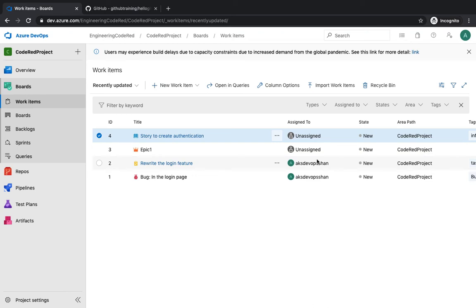Welcome back. In the last video we saw how we can create work items — a list of items you want to track happening inside your project. We also saw how you can use tags and query them, and at the beginning of the project we saw how we can get started creating the organization.